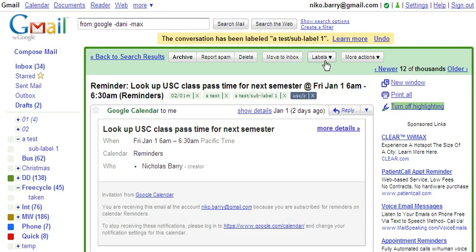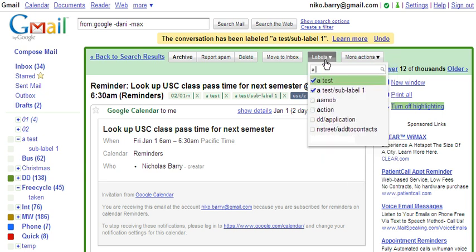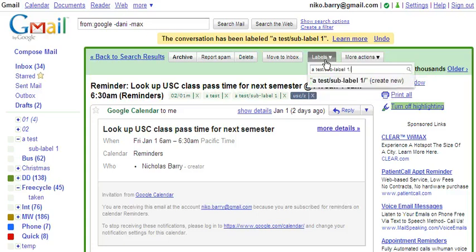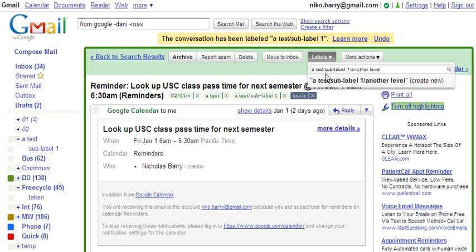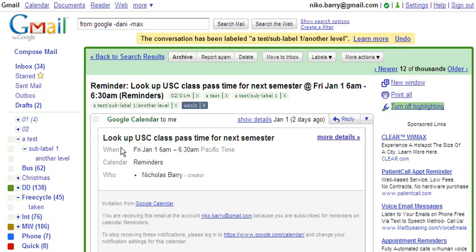We can create sub-sub-labels if we want. In fact, we can even create sub-labels without creating the initial label.